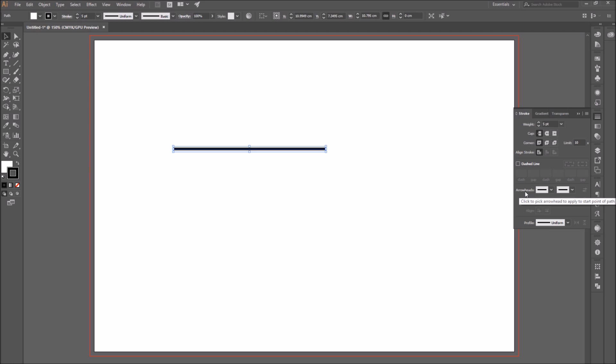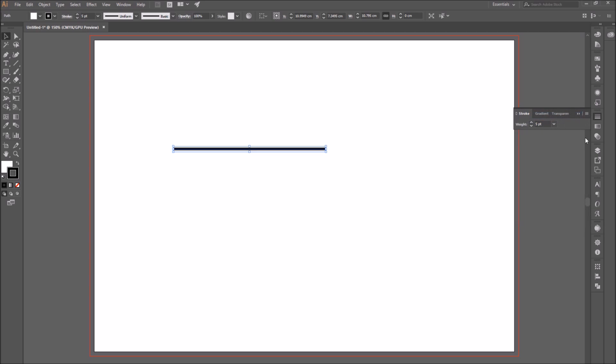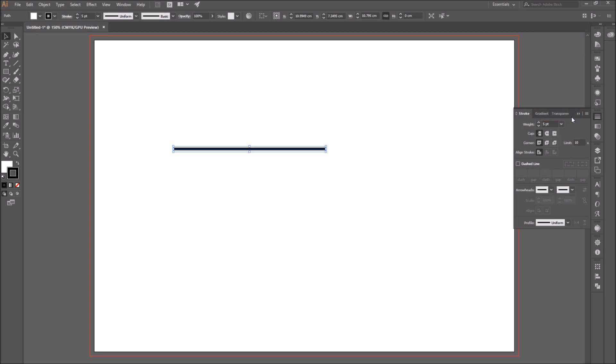After the weight section, you can see other sections including the arrowhead. If the only thing you see is the weight, it is because your options are hidden. So go to the little icon on the top right of the panel, click on it, and you will get the option show options. Click on it and you should be able to see all the hidden options.